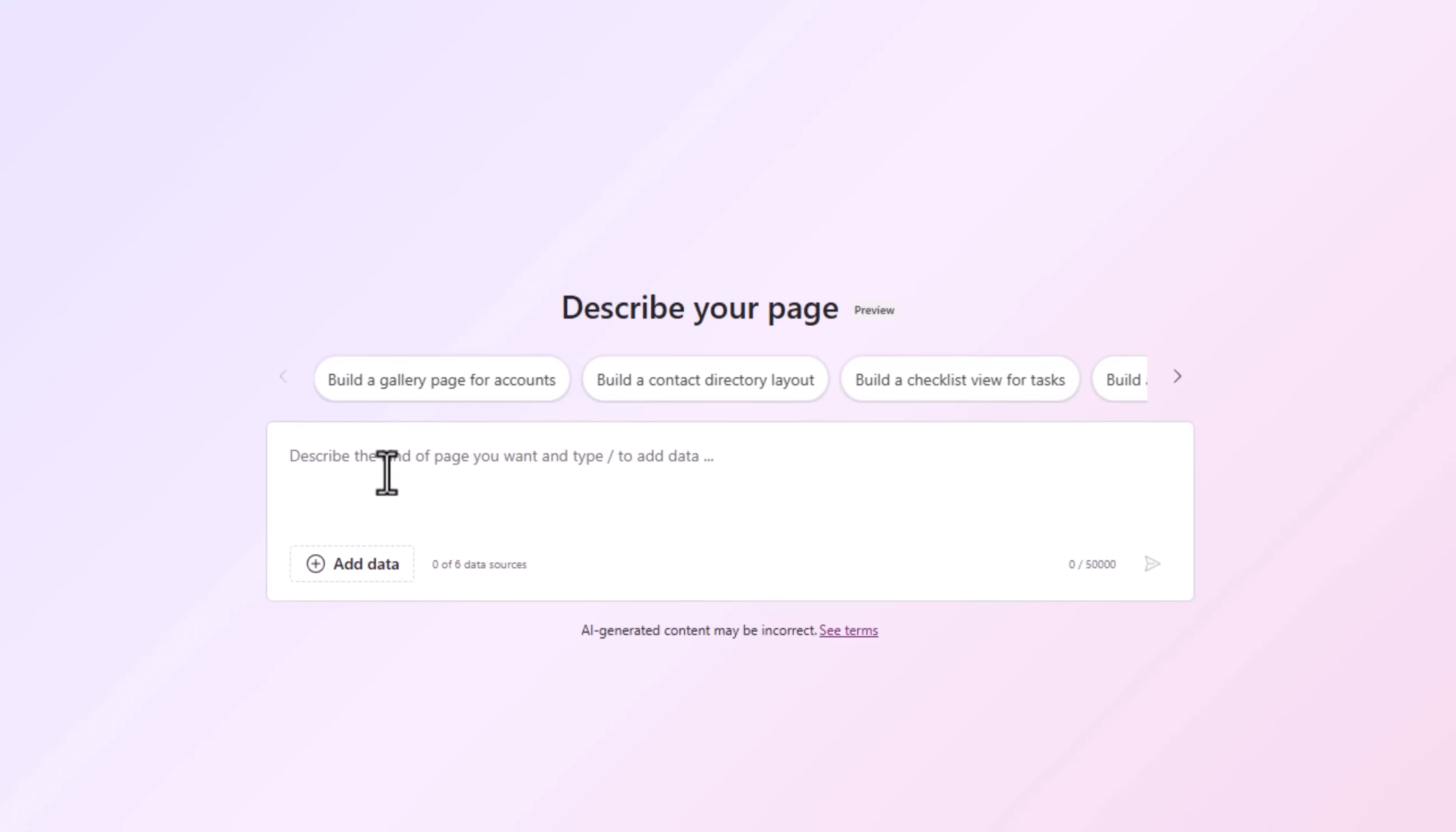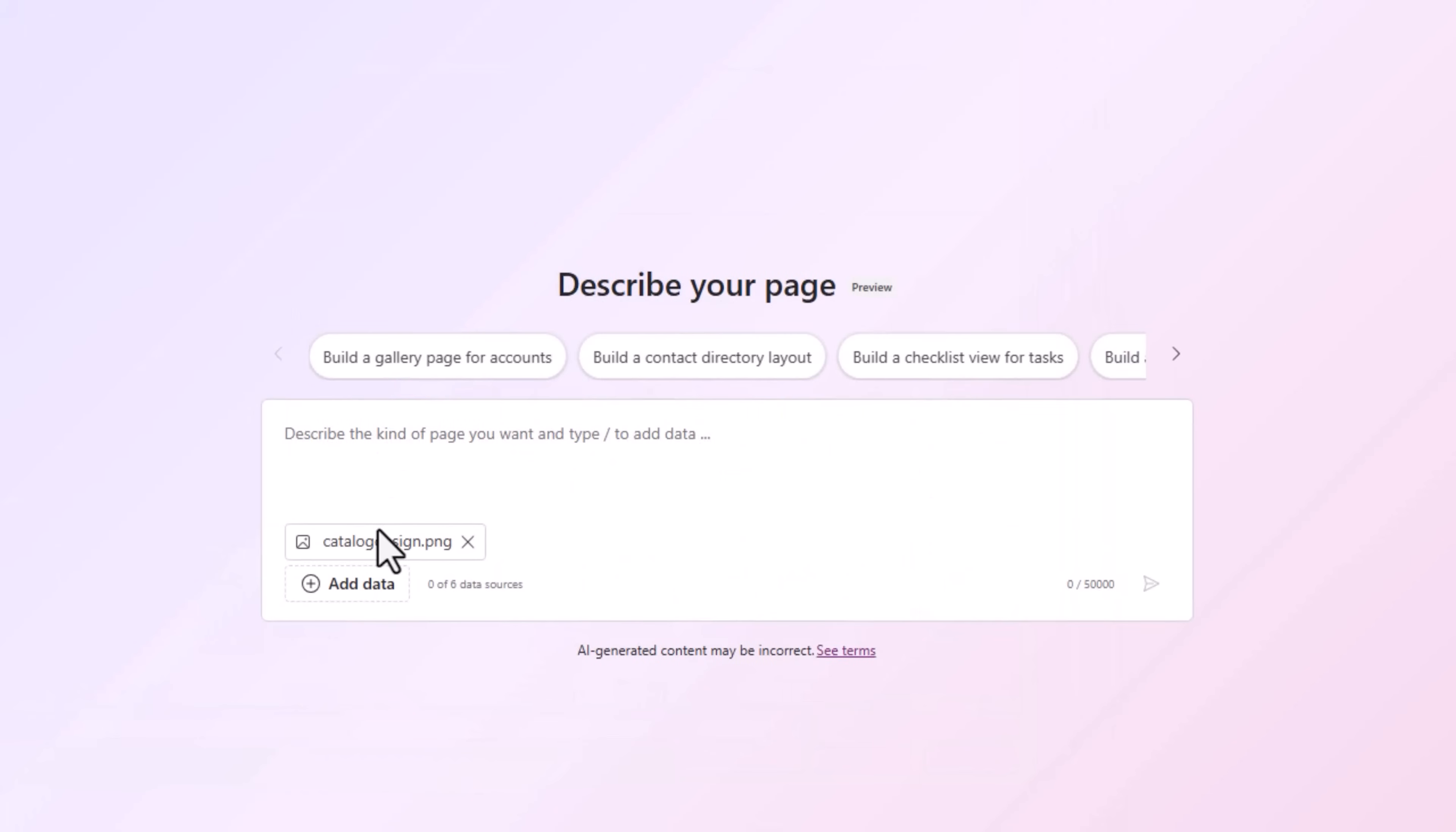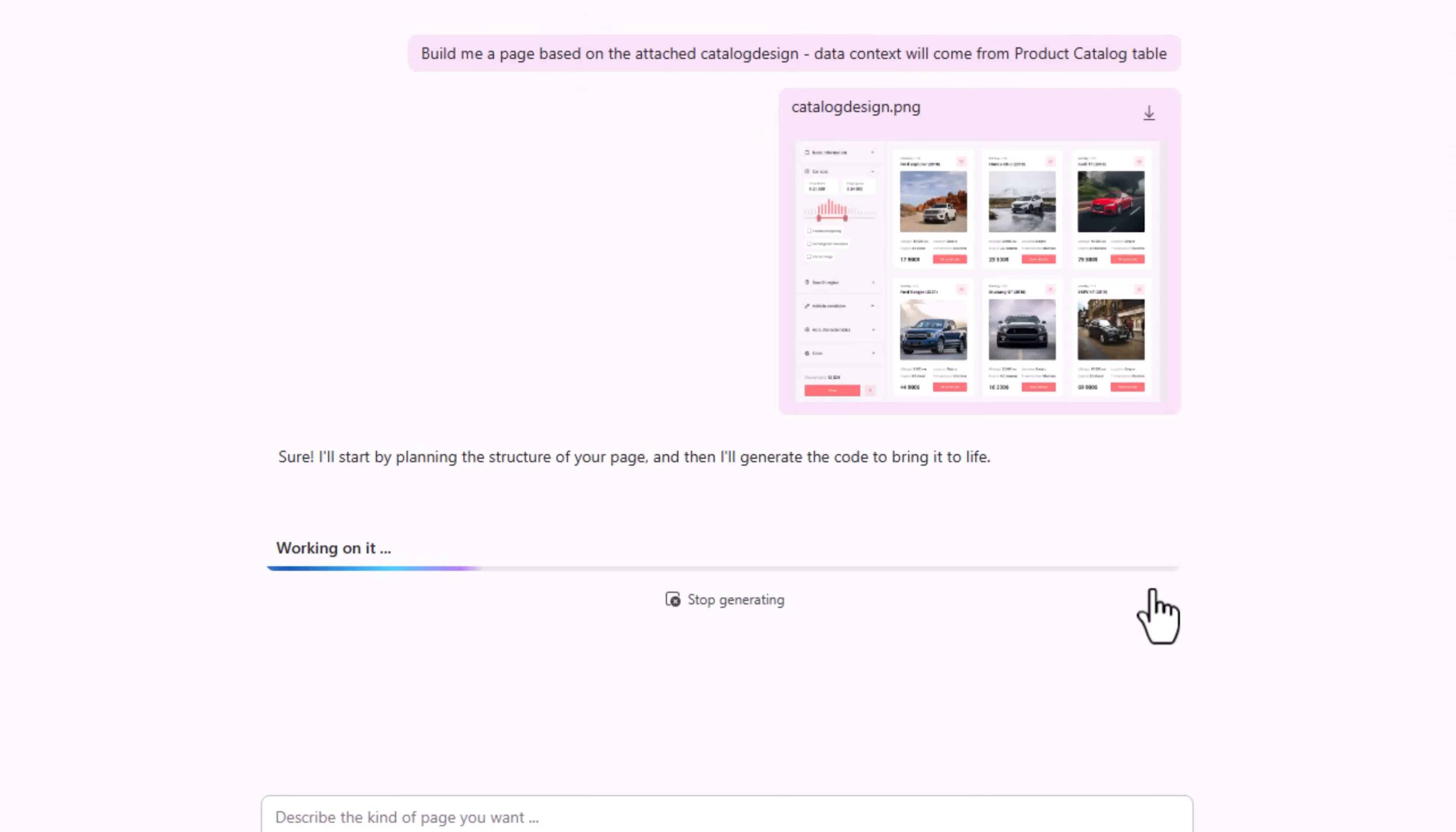Let's add a page. Let's describe the page. Let's give some context. I'll add that design. I've said build me a page based on the attached catalog design. Data context will come from - I'll add the table. Here is my virtual table called Product Catalog. I'll click generate.